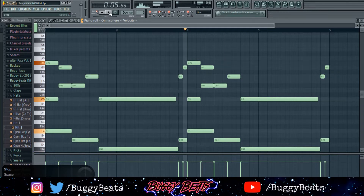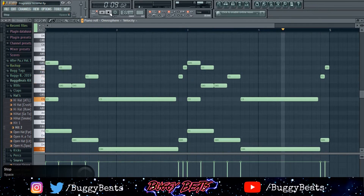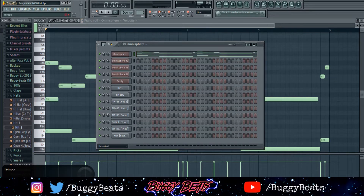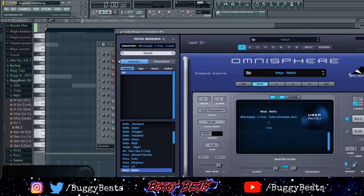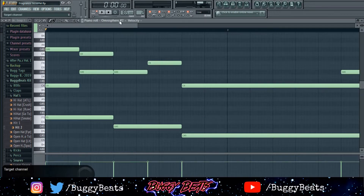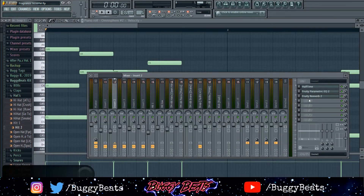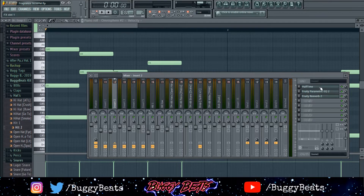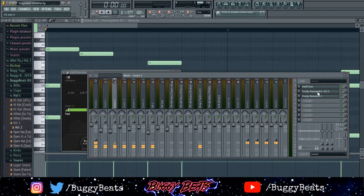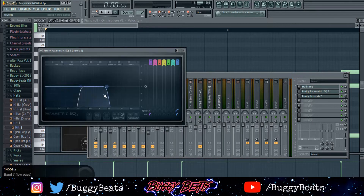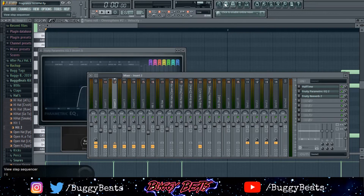So yeah, that's the main melody right there. The next sound I went into was Omnisphere as well — I went to the Wave Supply E-Trues Wave Supply bank, the Keys Retro. I just copied and pasted the same chords.